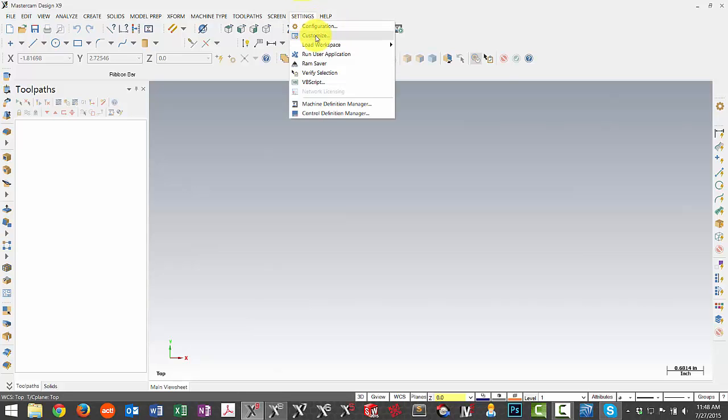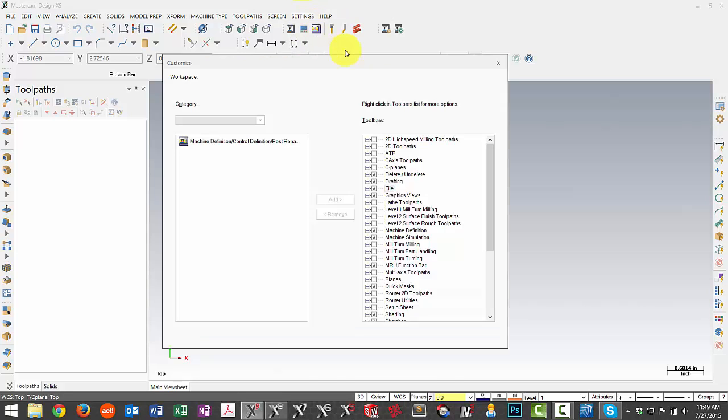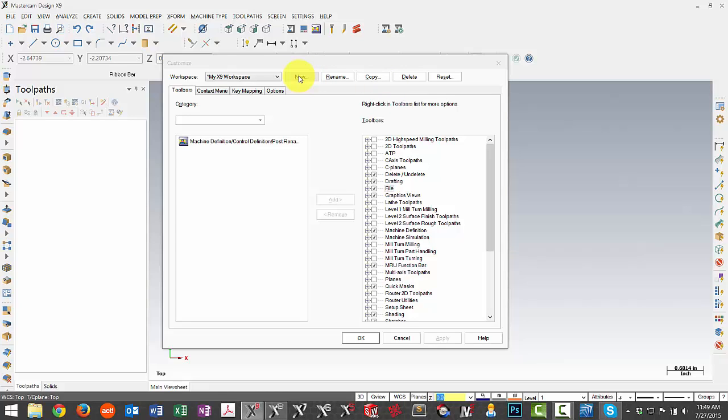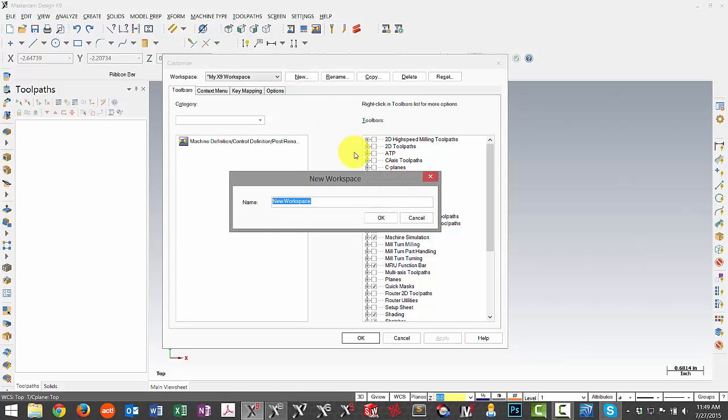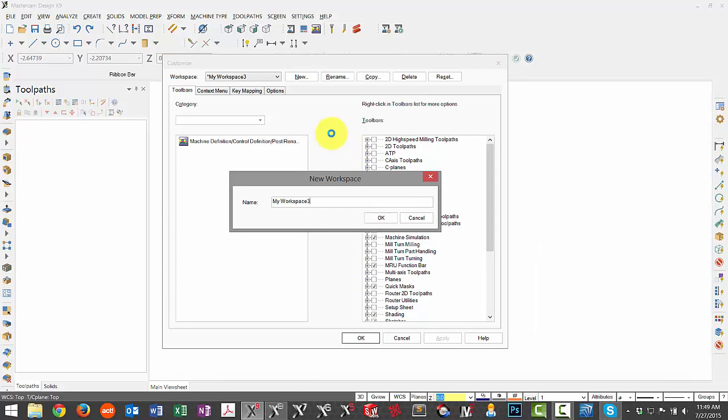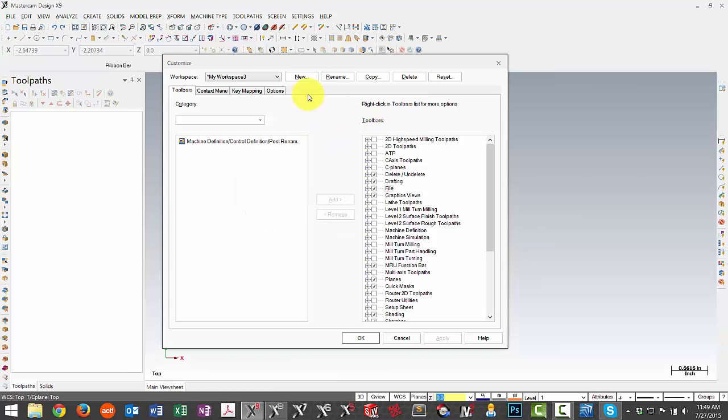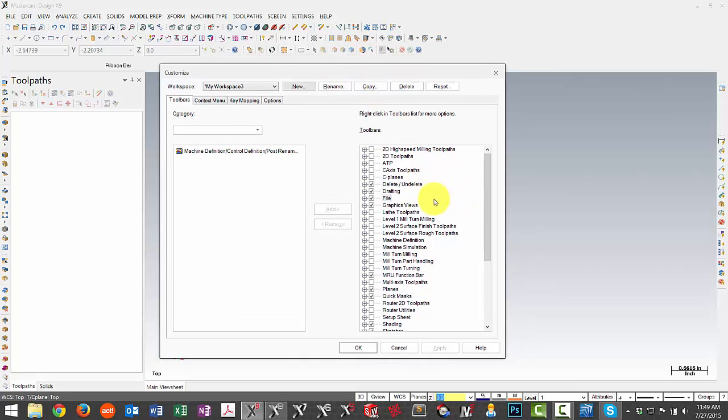Now if we go back under the customize menu you'll notice that there are some options up top here for us to actually copy, rename, or we can create a new workspace. So if you haven't done so in X8 or you're coming from an older version you can go ahead and create a new one for yourself just by selecting new and then giving it a name.